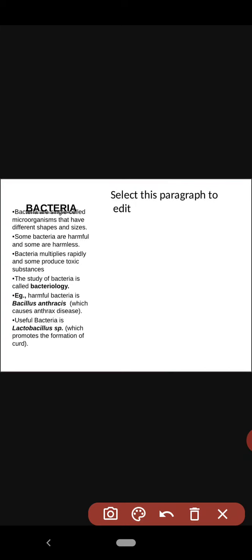Now let us go with bacteria. Bacteria are single-celled microorganisms that have different shapes and sizes. Some bacteria are harmful and some are harmless — just like most microorganisms, a few are harmful and a few are beneficial. The study of bacteria is called bacteriology.